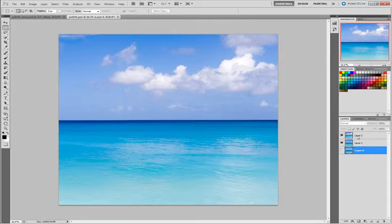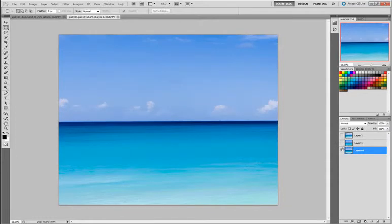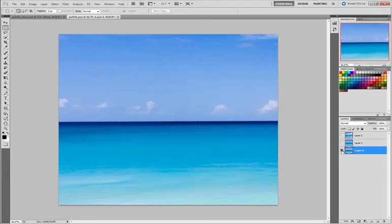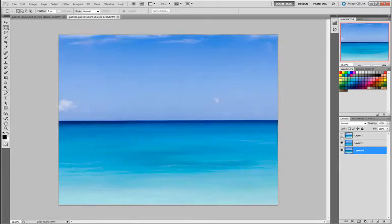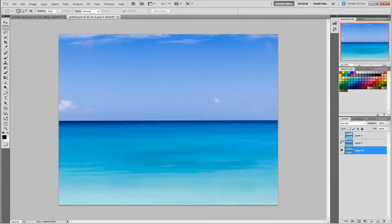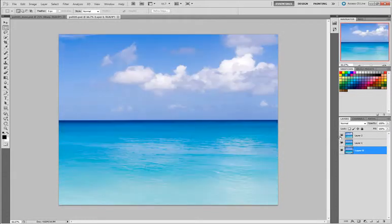I'm opening up PS01-01 and you'll see that this image consists of three different layers. This is actually a panoramic view and you'll see that when I turn off and on the visibility, you can see that each one of these layers is a different area of the image.